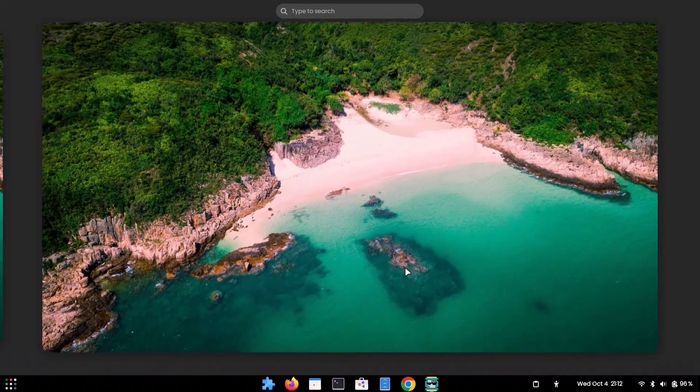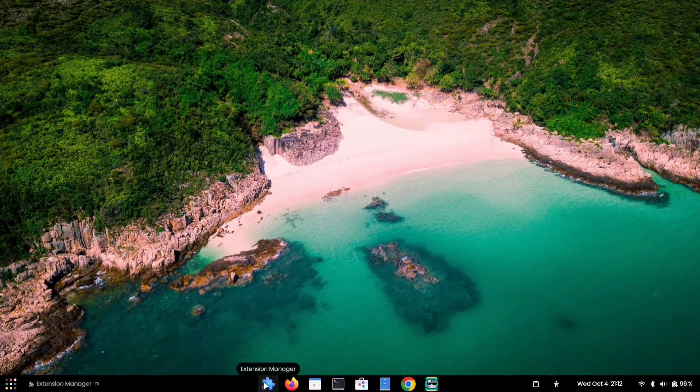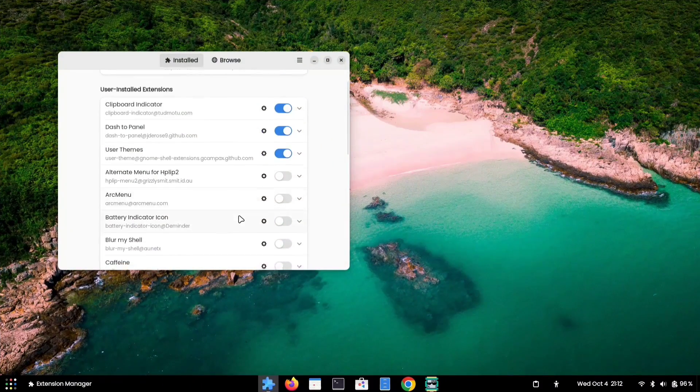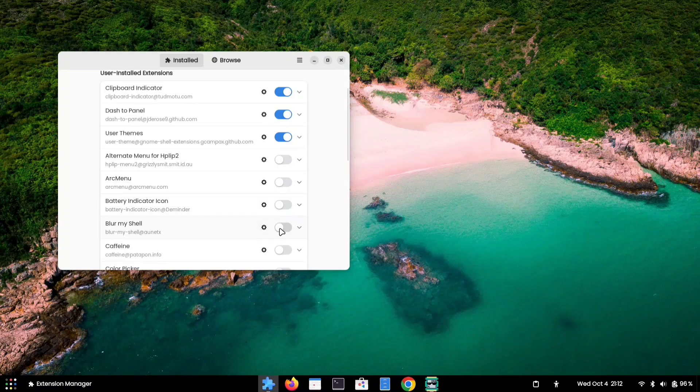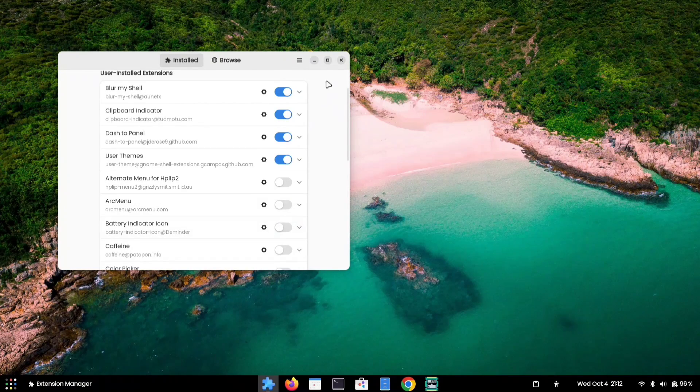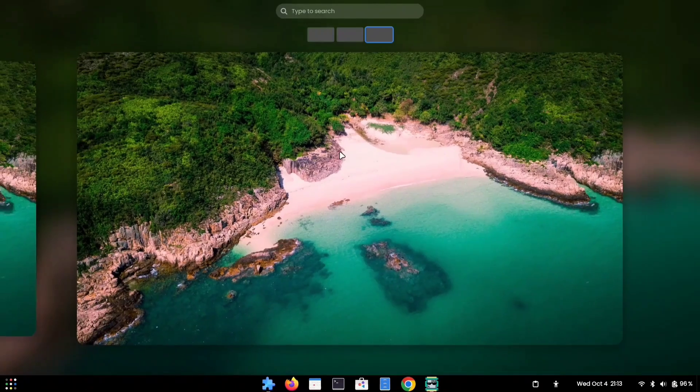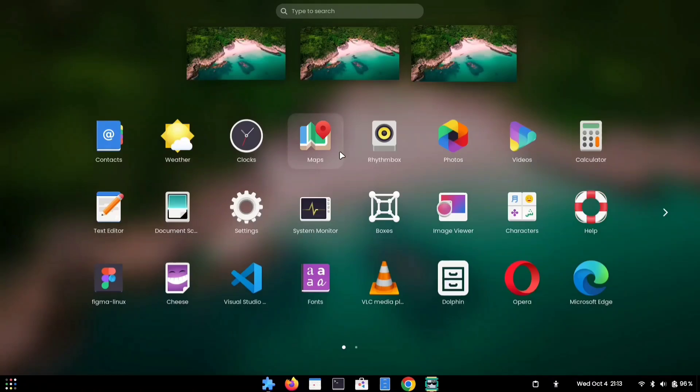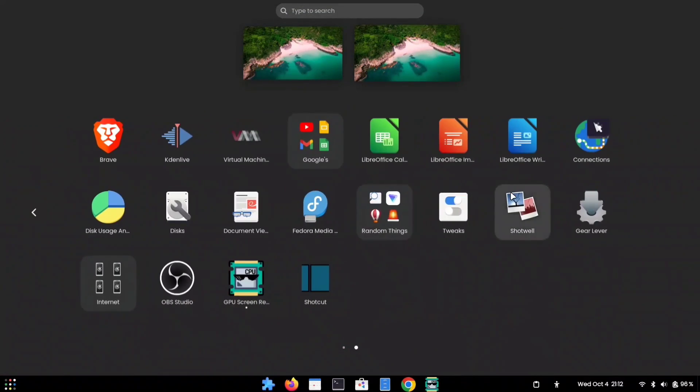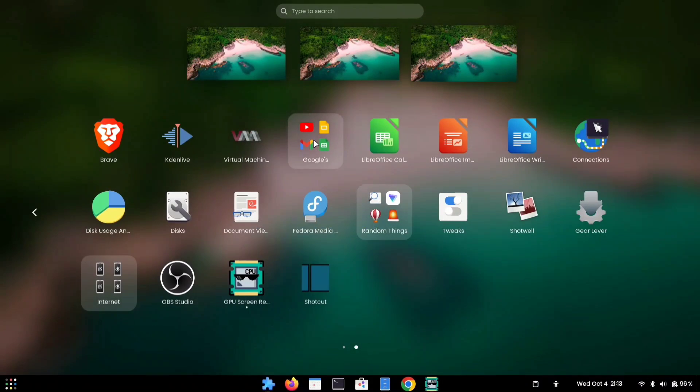To activate this extension, access the Extension Manager and toggle the Blur My Shell option. Once enabled, you'll notice the elegant blur effect on your system, which greatly enhances the appearance compared to the default grayish color scheme.